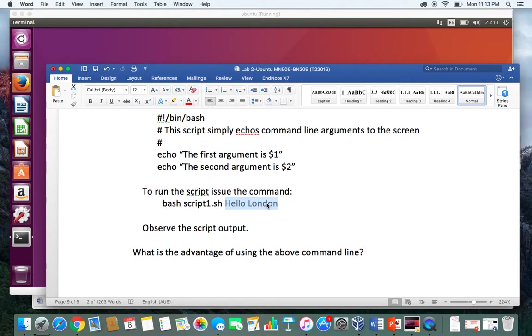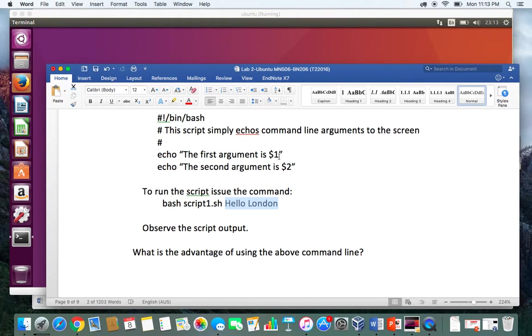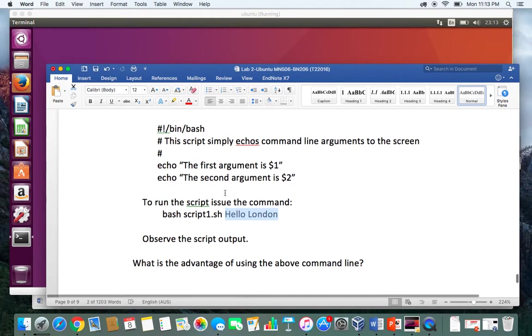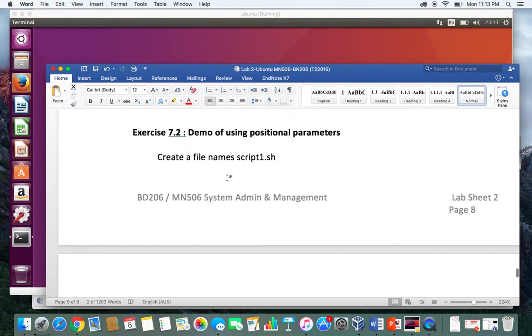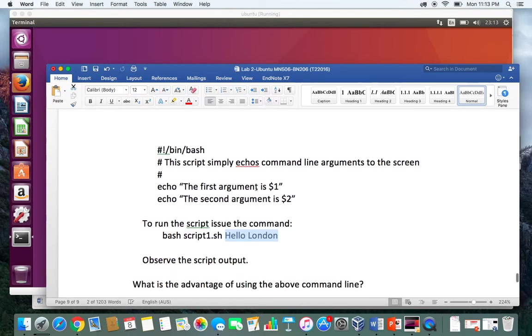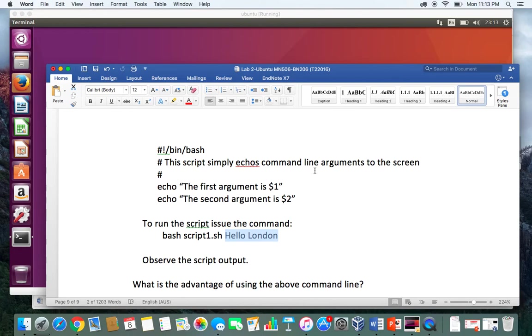If I print the $0 variable, then it will print the name of the file, which is script1.sh. Then $1, $2, $3, $4, $5, and up to $9 will take all the arguments—the first argument, second argument—that we will pass after running the file.